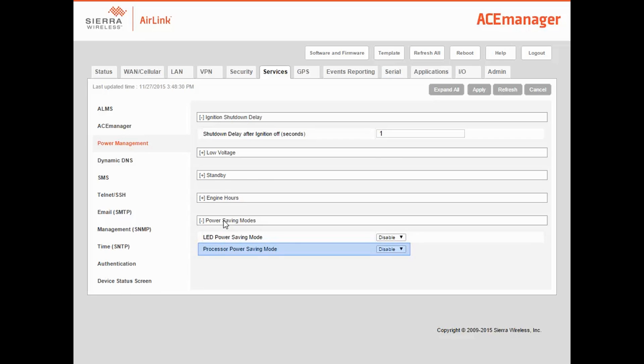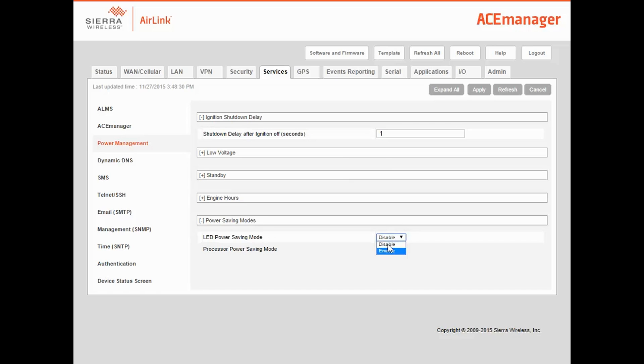The second option is Processor Power Saving Mode. Turning this on will cause the gateway to reduce its processor performance when idle, saving a further 50 milliwatts. Keep in mind that this may slightly increase latency for some operations, such as logging into Ace Manager. I'm going to enable both modes.